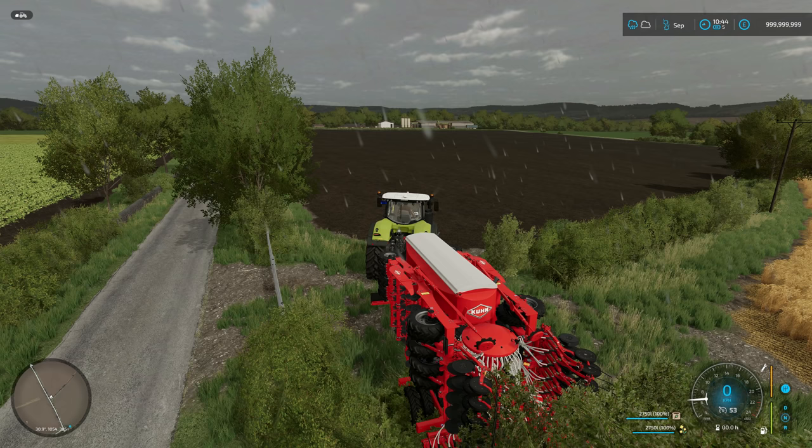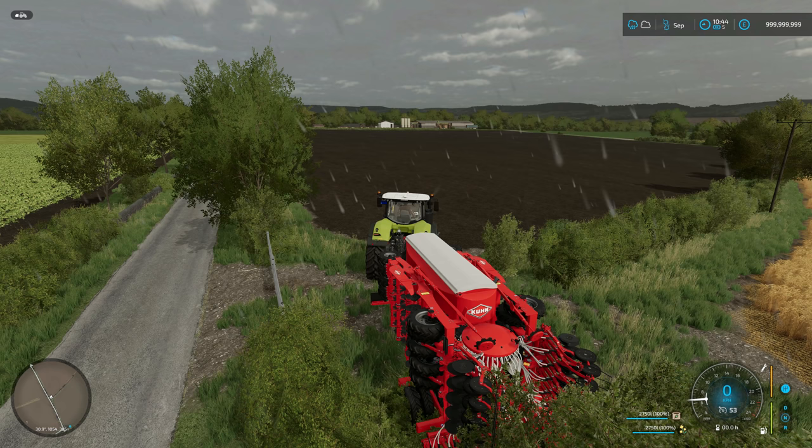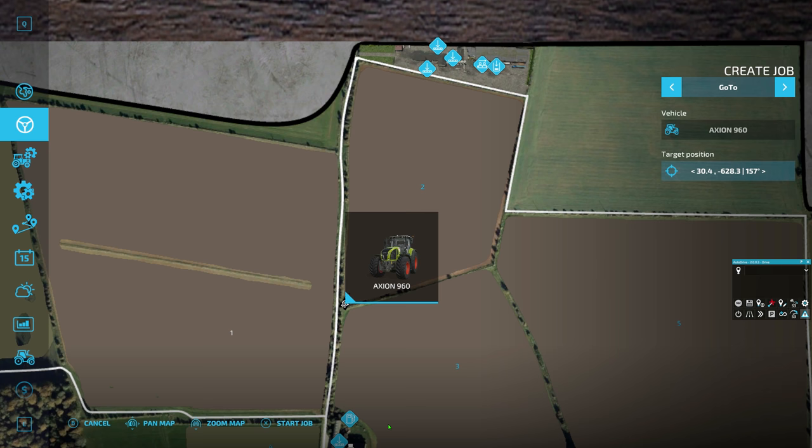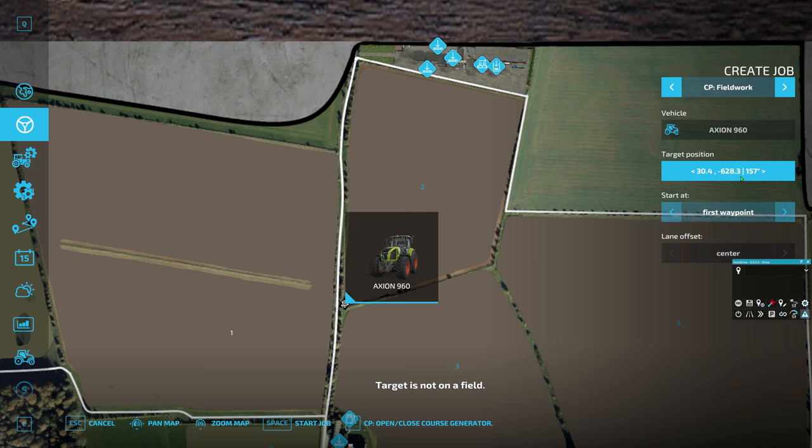Now we're in the vehicle, looking at field two ahead of us, and we need to set this up. I want to plant some canola in this field — I know it's raining, but we're just going to do it. The first thing is to bring up the menu, go to the second tab which is the active worker tab, press 'create job,' then change 'go to' to field work — but we want CP field work, which is Courseplay field work. Then we're going to select the target position.